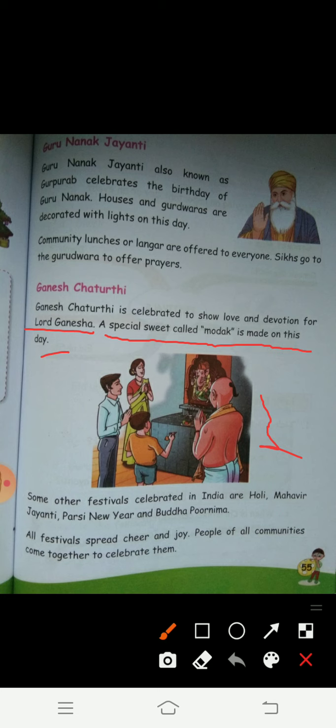Children, do you know there are many festivals celebrated in India? They are like Holi, Mahavir Jayanti, Parsi New Year, and Budhpurnima. We celebrate lots and lots of festivals in India. All the festivals spread cheer and joy, and people of all communities come together to celebrate them. People of all communities celebrate festivals.